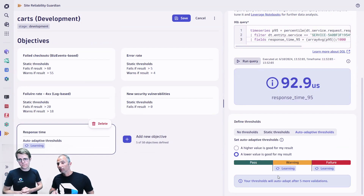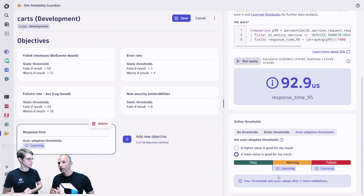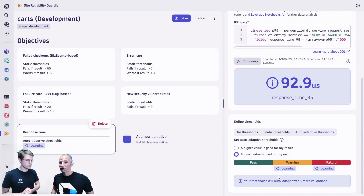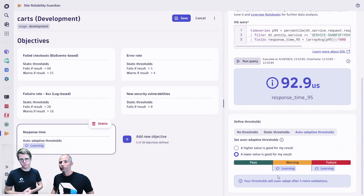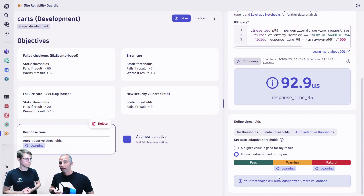One thing to highlight: you had an existing guardian with four objectives already specified, and you can add up to 50 objectives right now. It's also easy to create a new one just by taking a DQL query — you can use metrics from time series data, but it could also come from logs, from traces, from business events, from anything. The new threshold definition options are: no threshold for informational-only, static thresholds where you have a clear objective you cannot cross, and then the auto-adaptive.